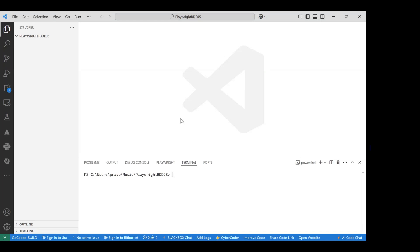This tutorial covers Playwright using BDD along with JavaScript, without losing any Playwright-specific features. We'll integrate BDD with Playwright and use all Playwright features such as fully parallel workers, retries, auto wait, auto screenshot, and more. I'll provide a step-by-step procedure to set up Playwright with BDD — Behavior Driven Development — and write a few test cases.